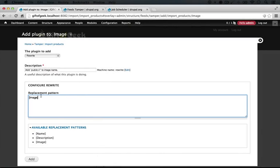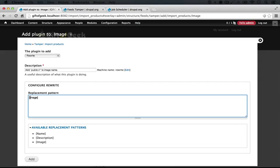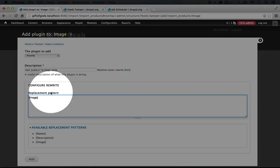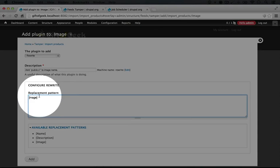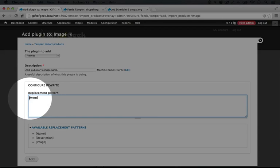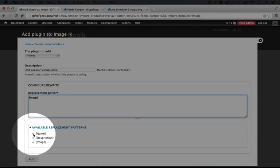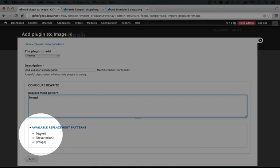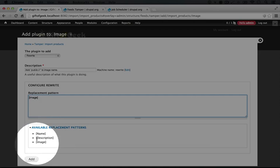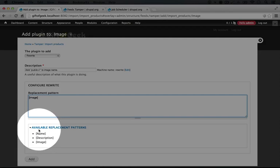So now ideally this would just do the same thing as if we didn't have Feeds Tamper enabled at all. There is one catch, which is that there's a bug in Feeds Tamper right now. Hopefully it will be fixed by the time you play with it, but the title here actually needs to be lower cased. So I'm removing the uppercase I and adding a lowercase I. Anytime we're going to use any of these fields in here, we need to lowercase this first letter.